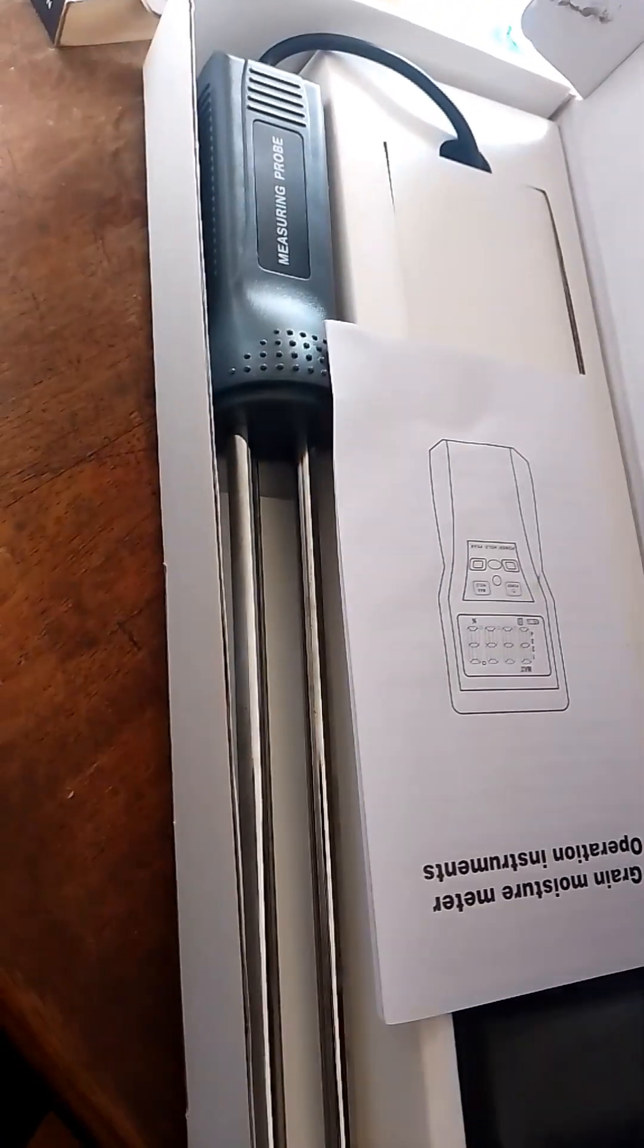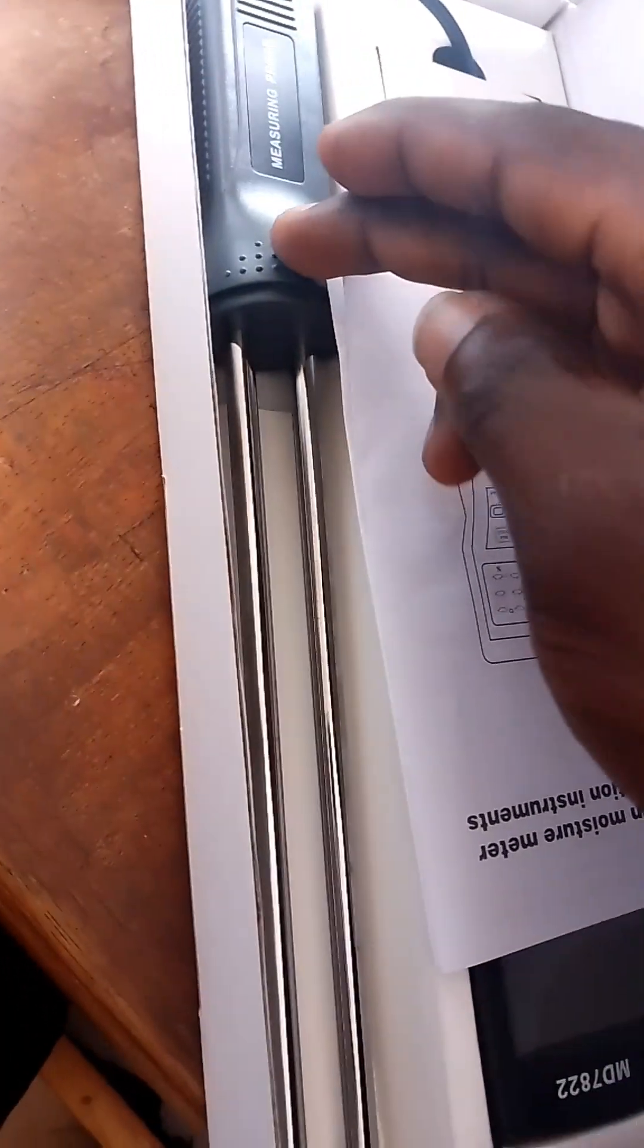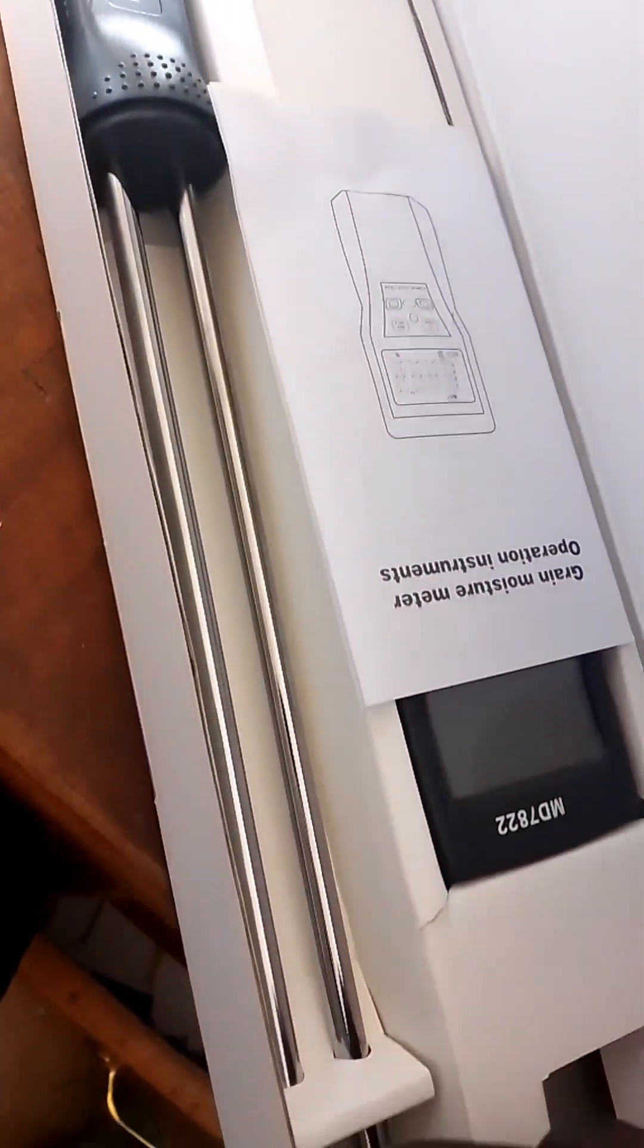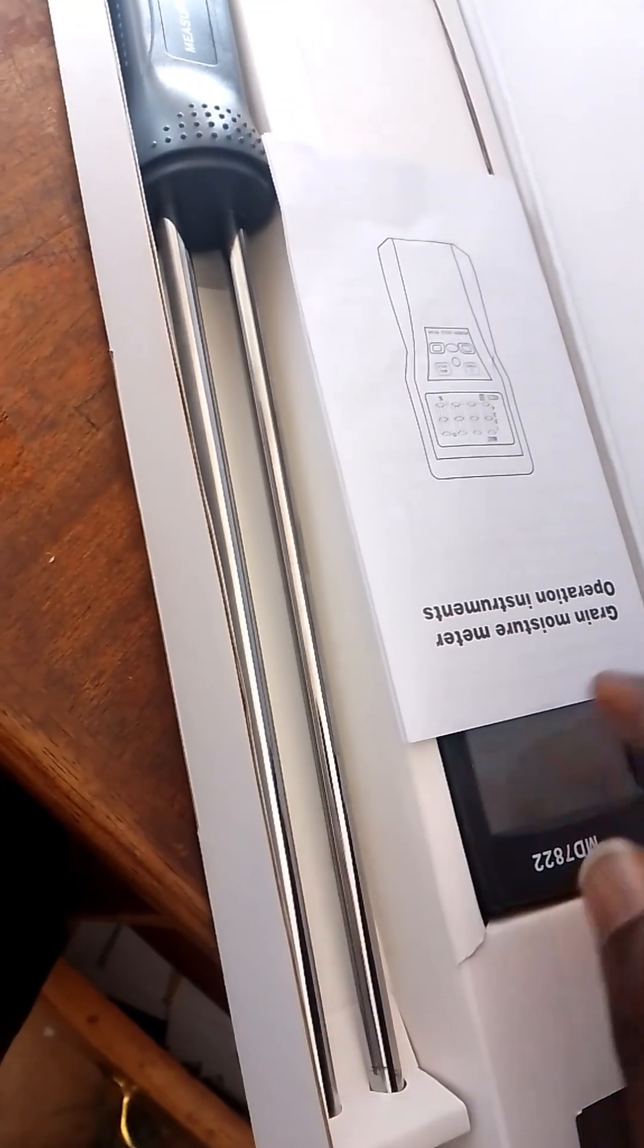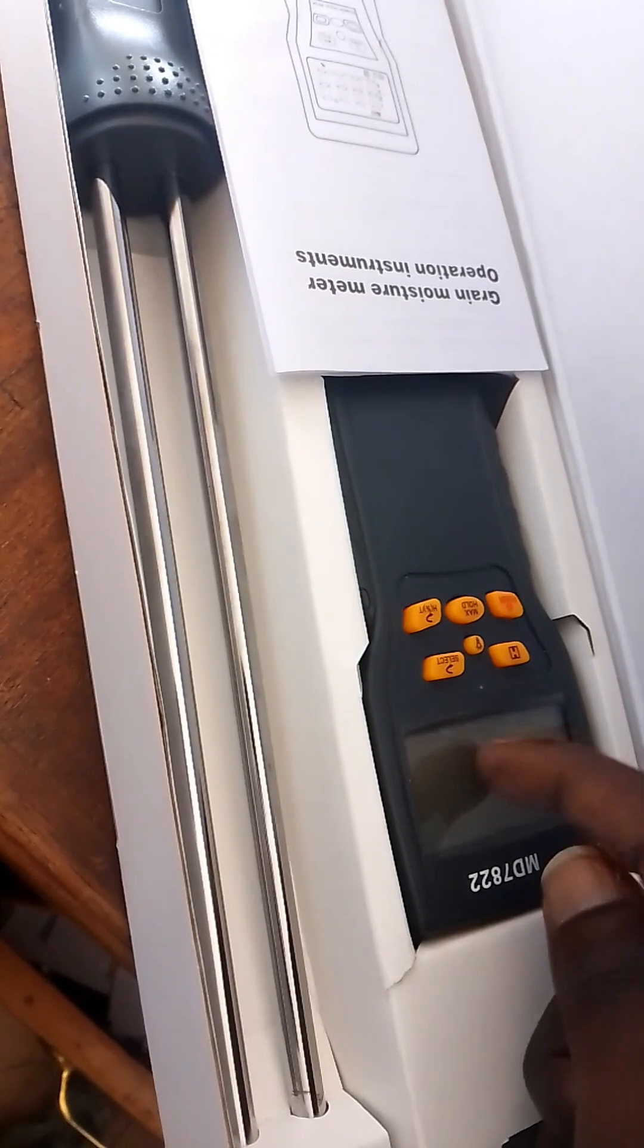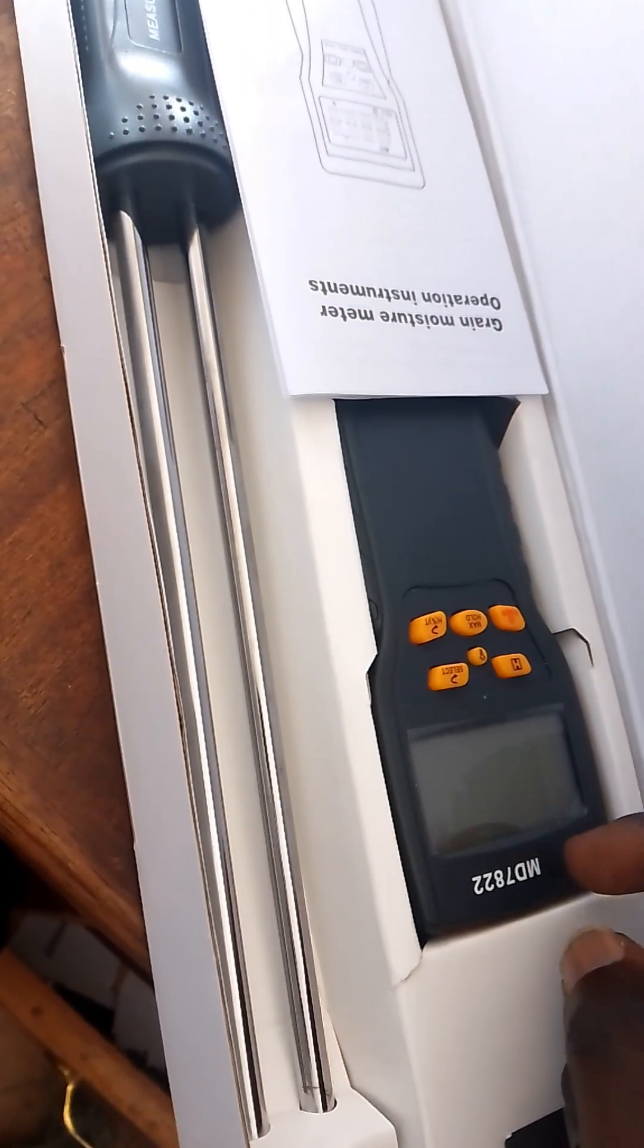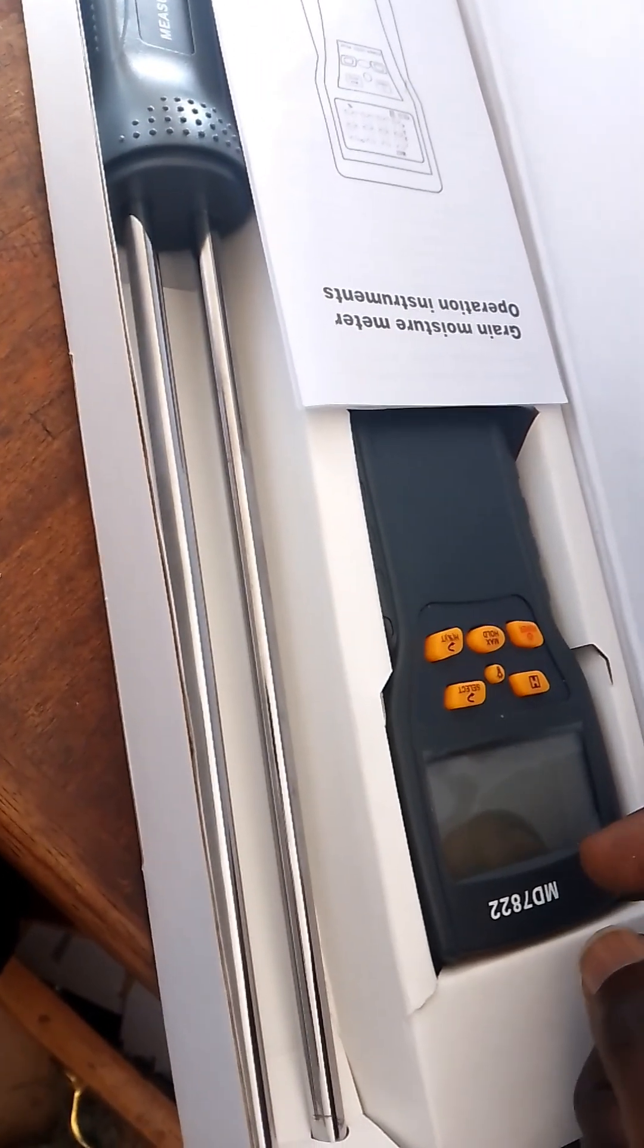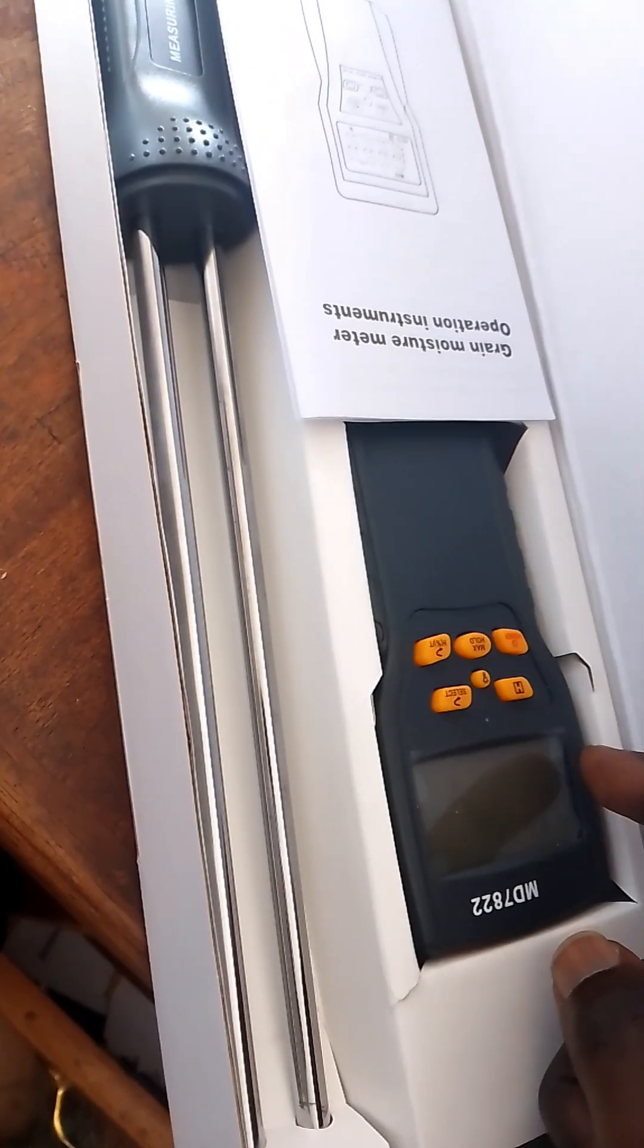This is a measurement probe, we need a measurement probe, we need a screen, we need the content we need to use.